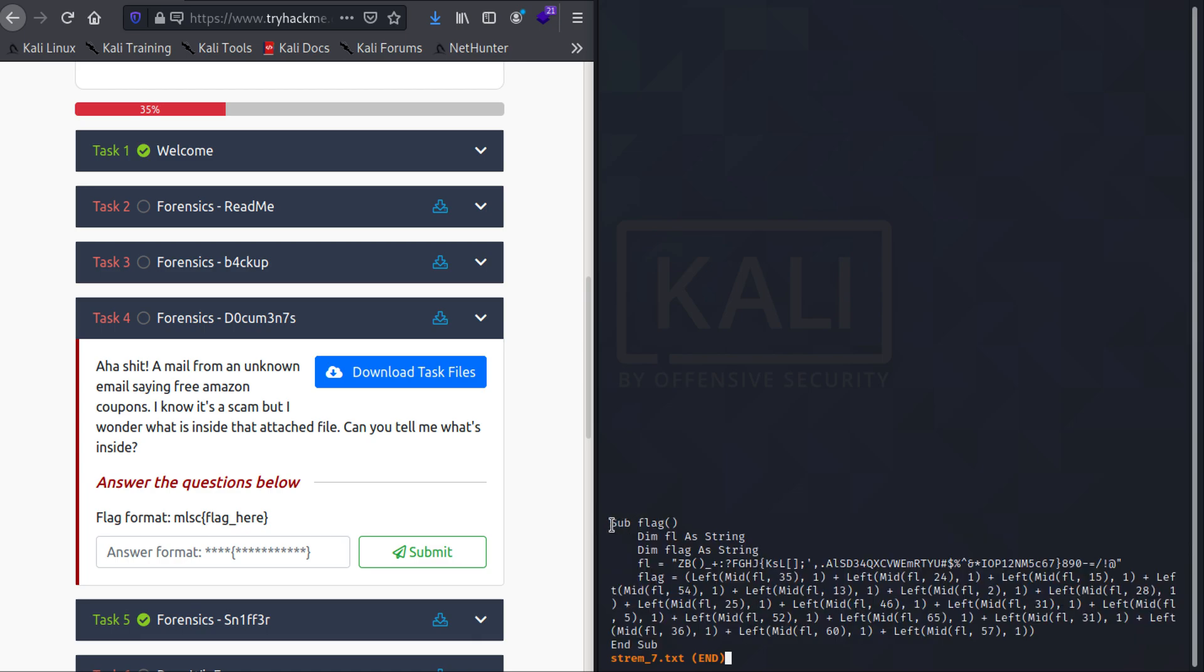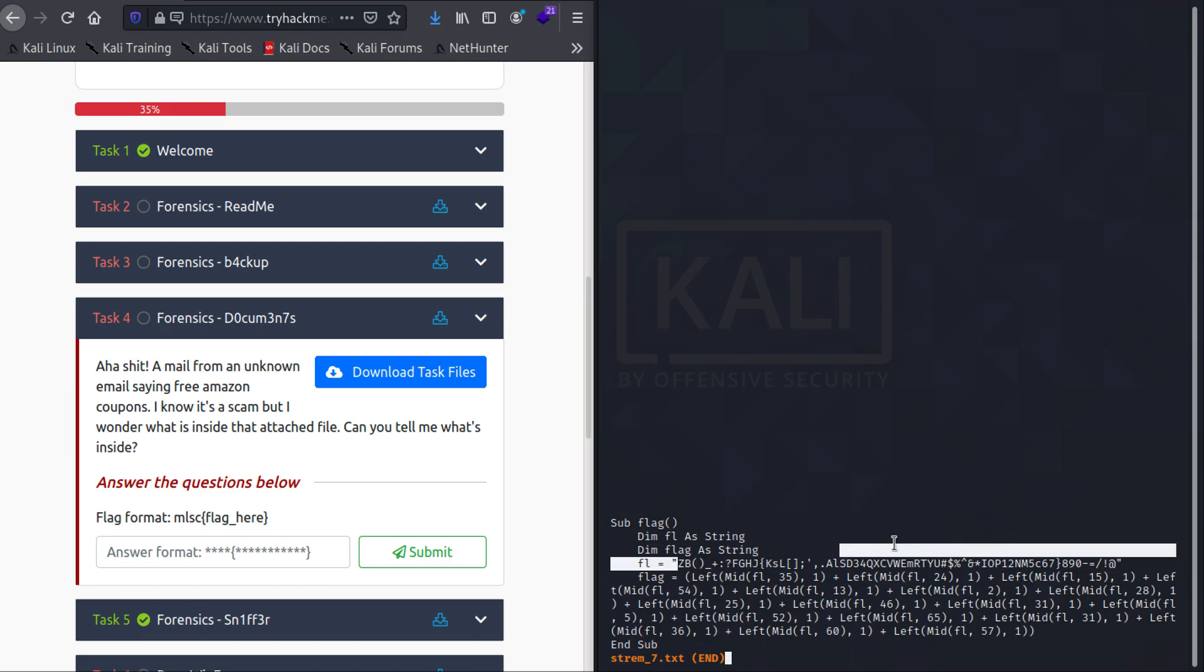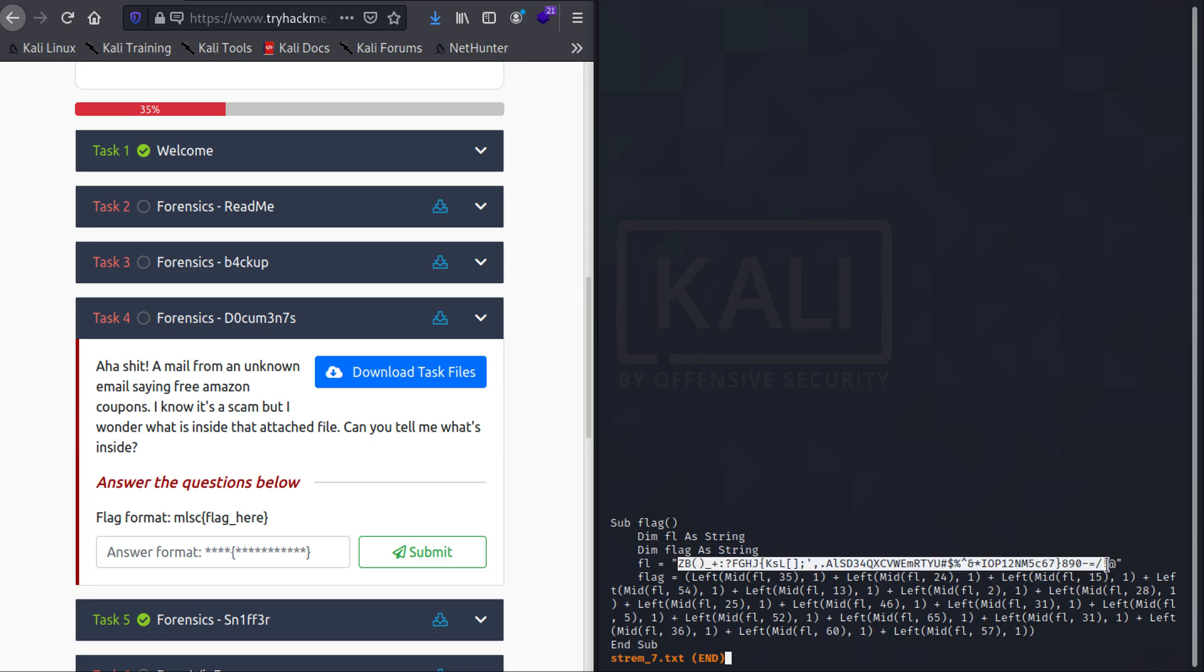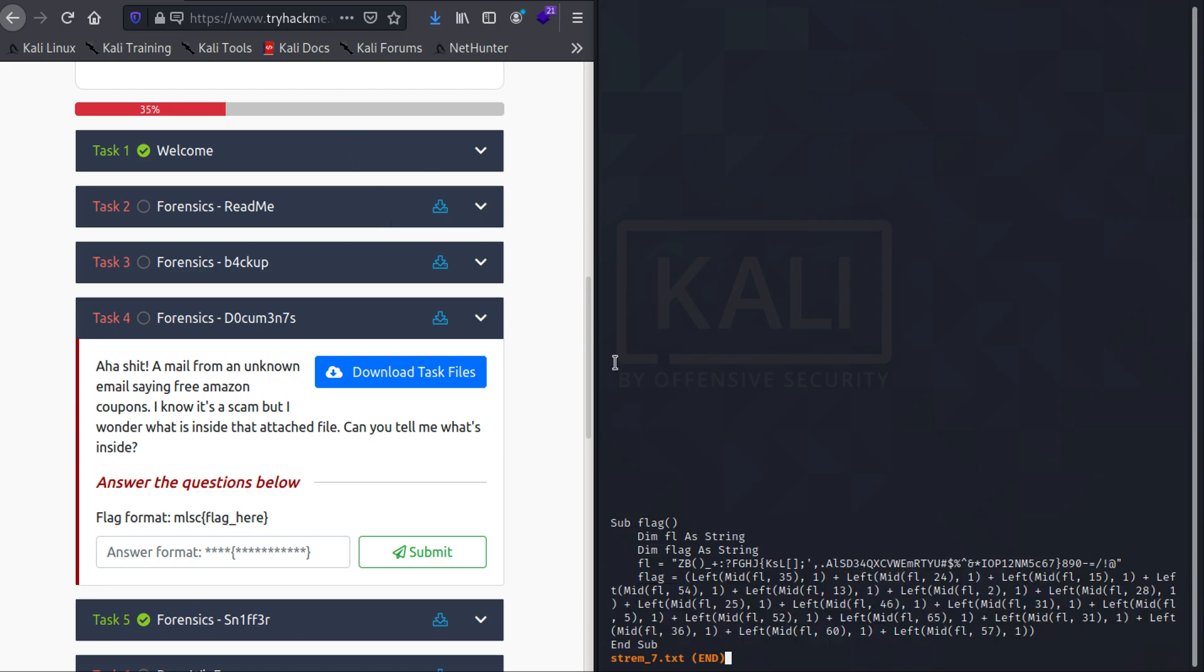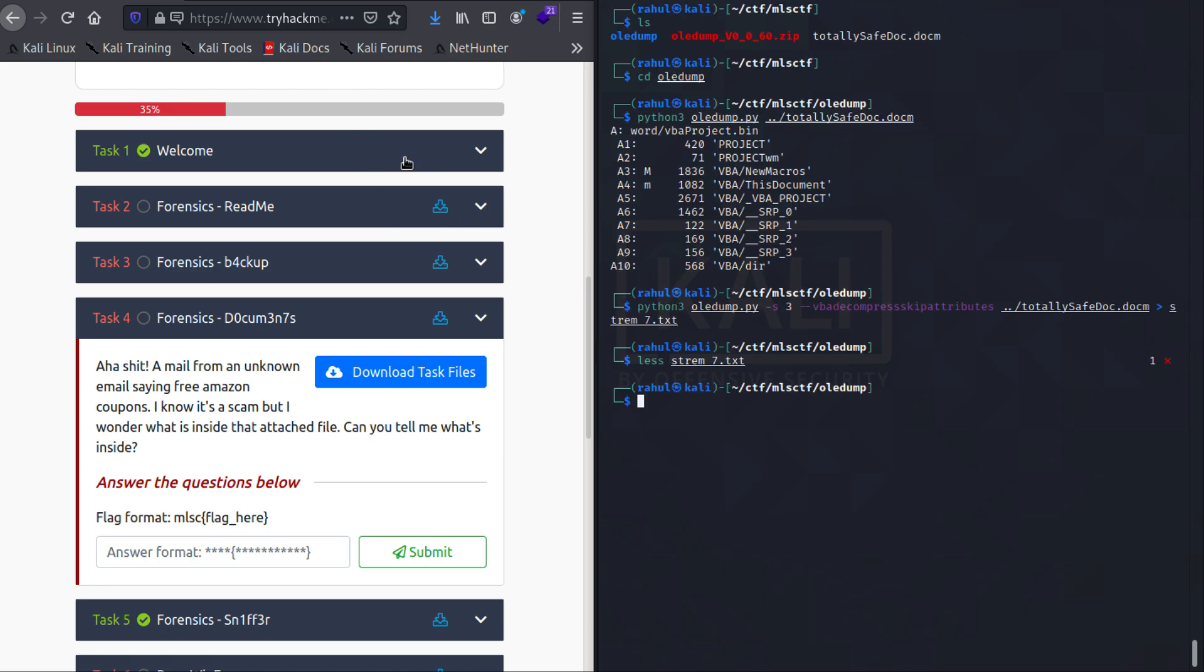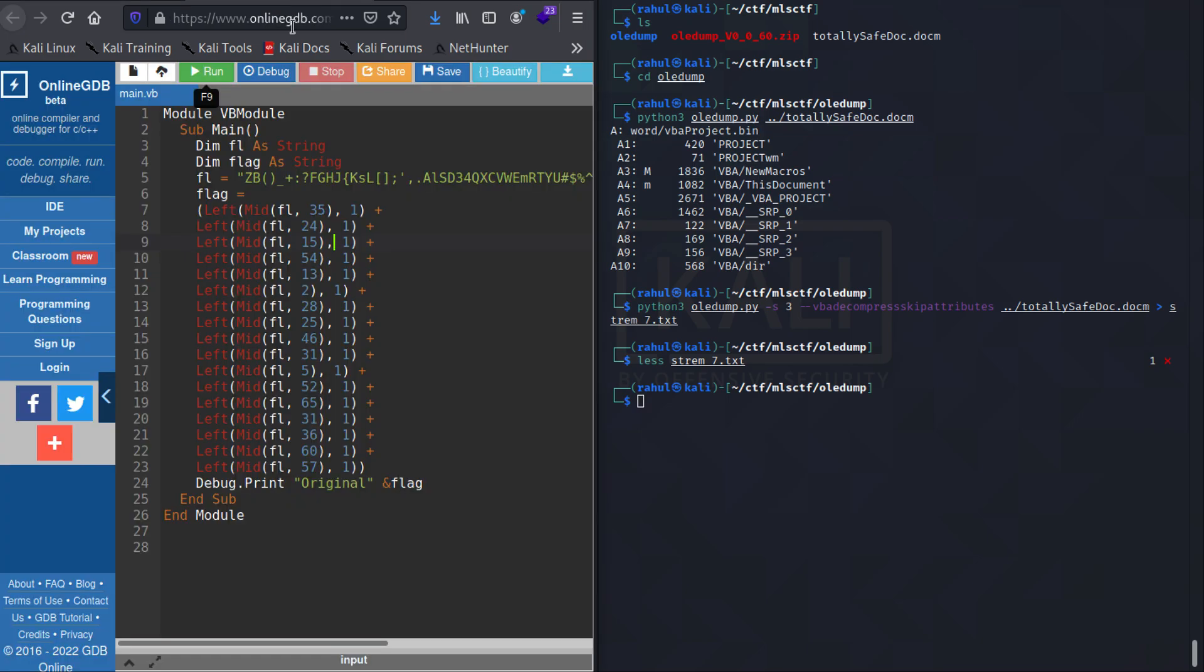So as you can see there is a function declared 'Sub Flag' and there are two variables as string that are declared. One of them is 'fl', the second is 'flag'. Now 'fl' contains all the characters that are supposed to be involved in a flag, and 'flag' is what contains our actual flag. So what I did here was I copied all of this and I pasted it in one of the online interpreters.